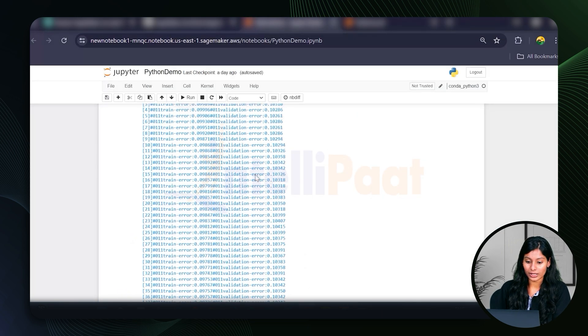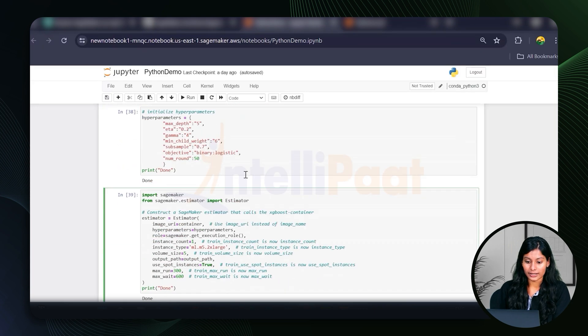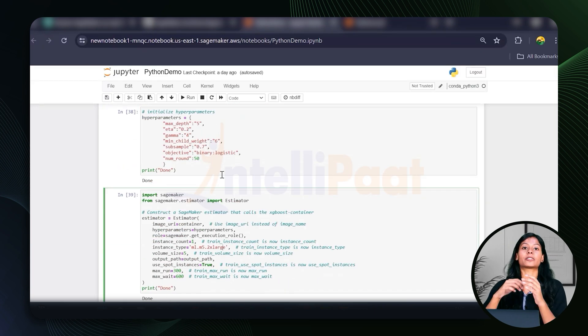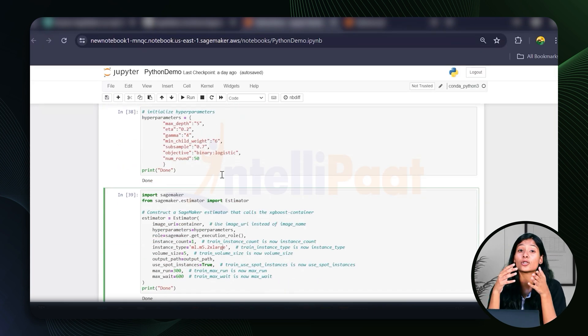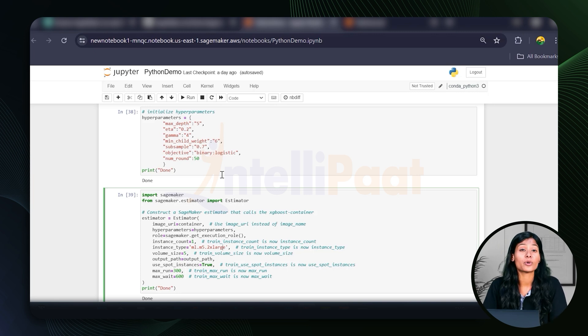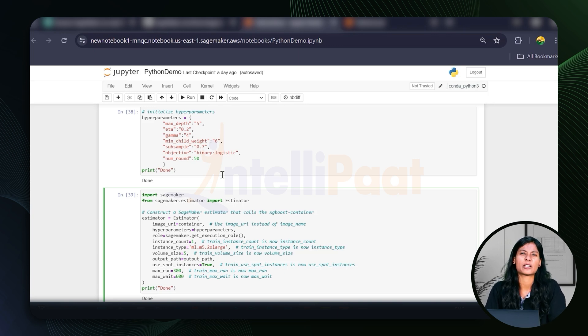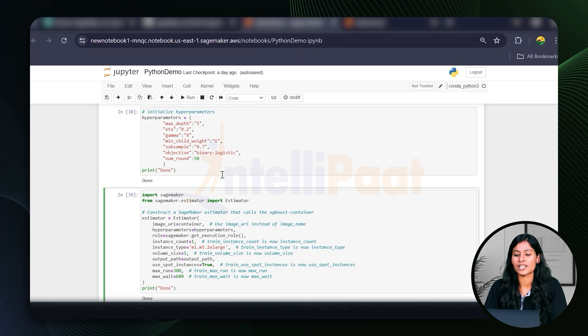If you scroll up a bit, you can see it. Yeah, there's a hyperparameter. Hyperparameters are settings you configure before training an ML model, such as, say, max depth, which limits how deep the decision tree can grow, or objective, which defines that the model will perform binary classification.